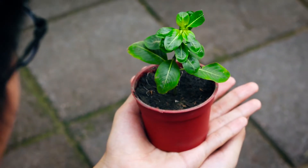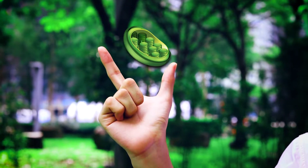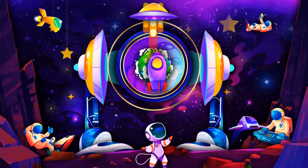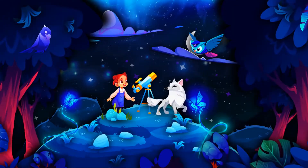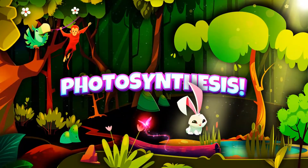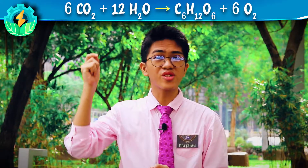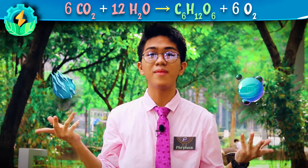Our journey begins within the plant's food factories — the chloroplast, a complex facility in the leaf where photosynthesis takes place. Photosynthesis is a process by which plants capture the sun's energy to produce food from raw materials.